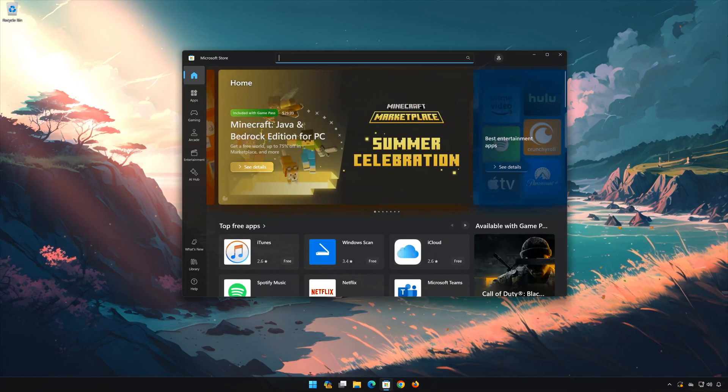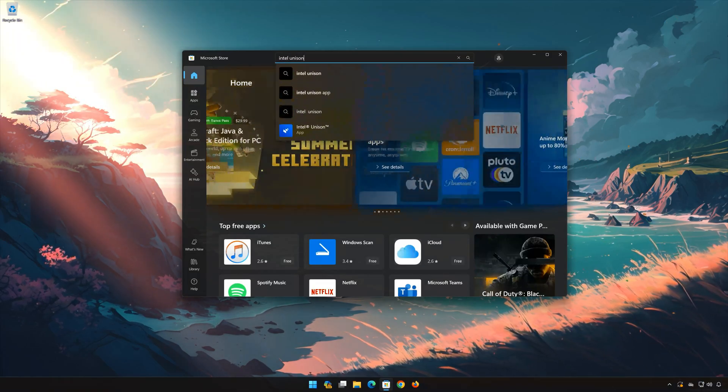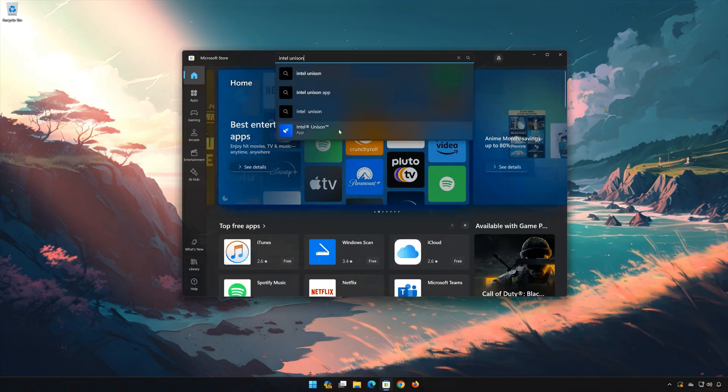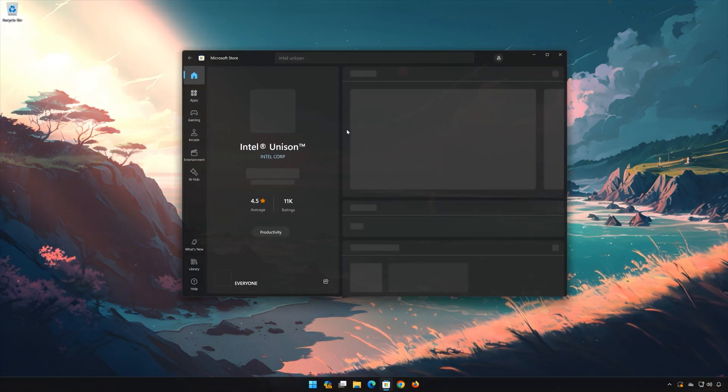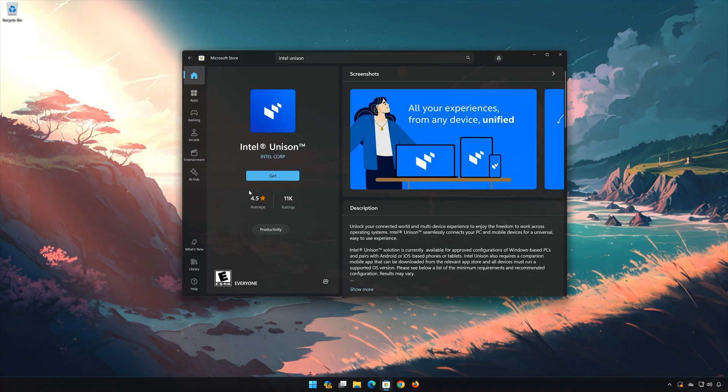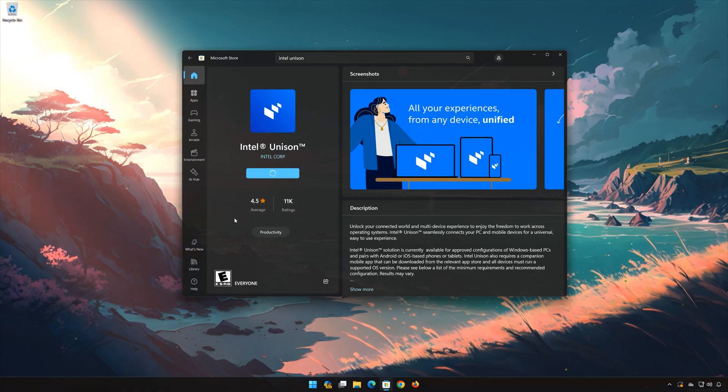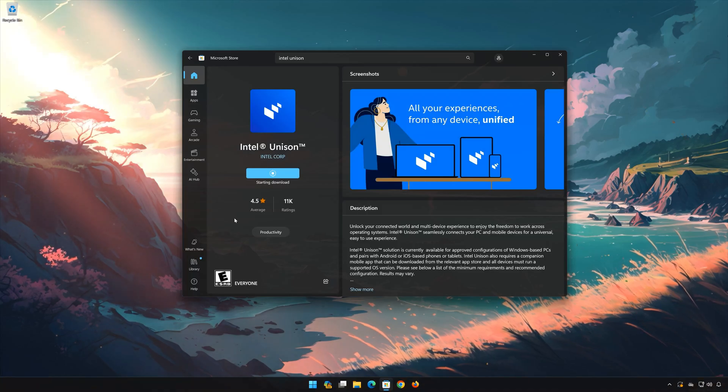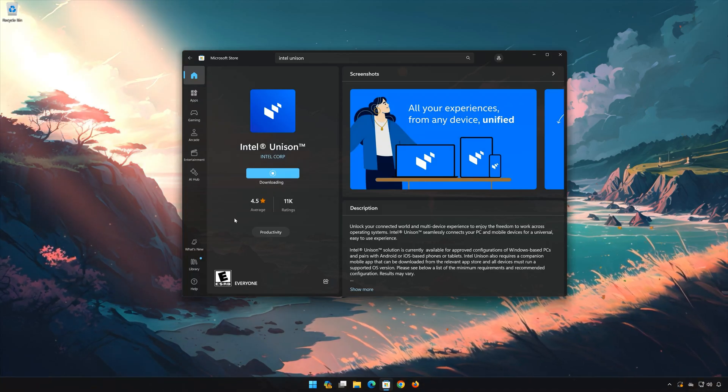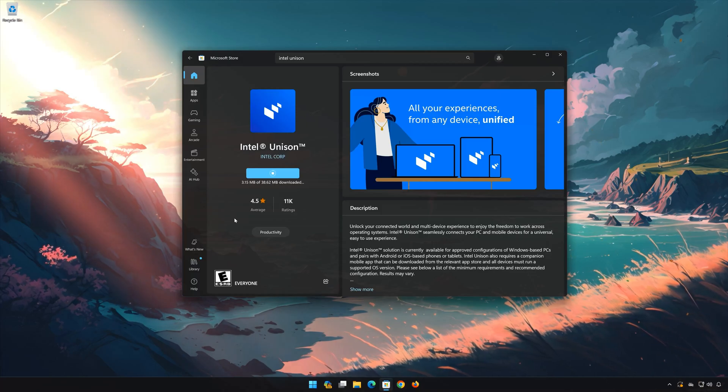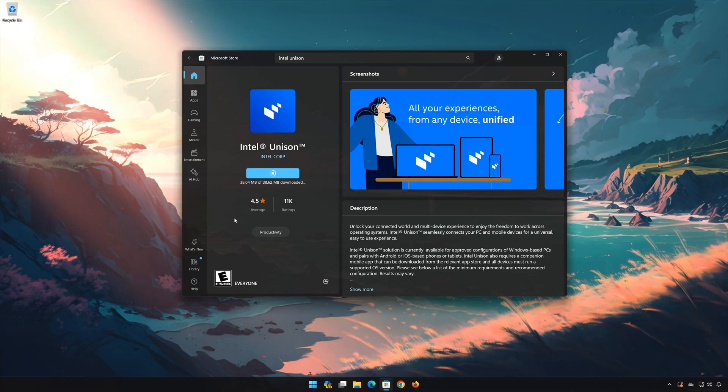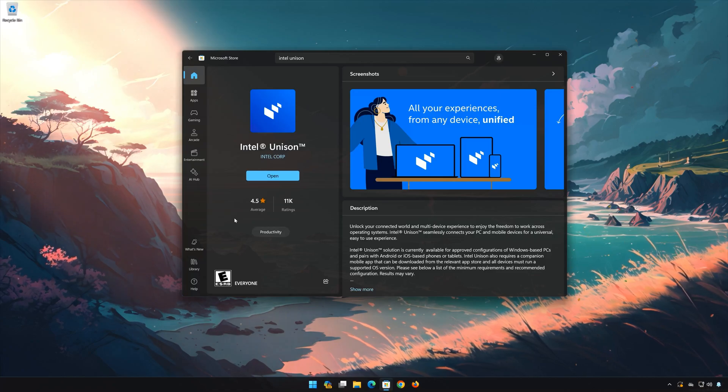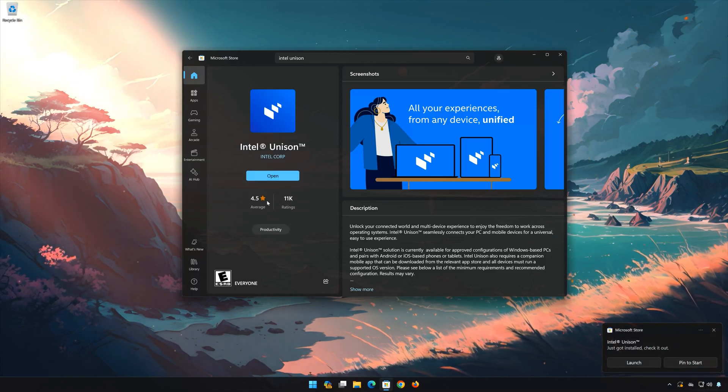Search for Intel Unison. Click on Intel Unison, then press Get. Wait for Intel Unison to be downloaded and installed. Now open Intel Unison.